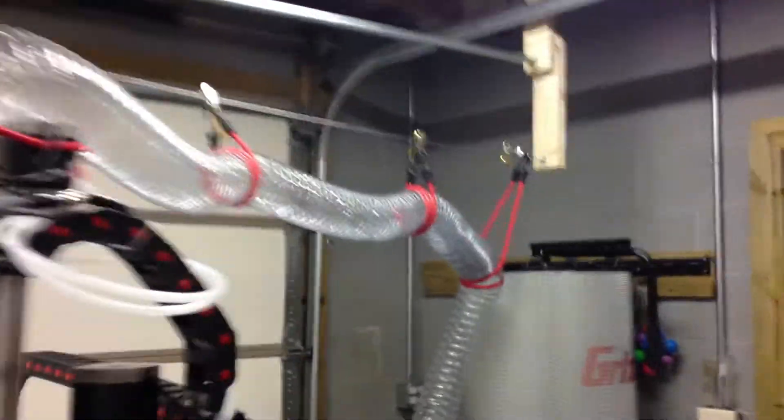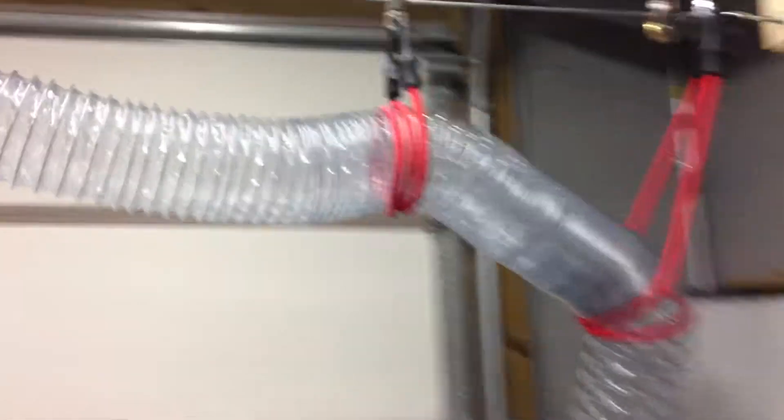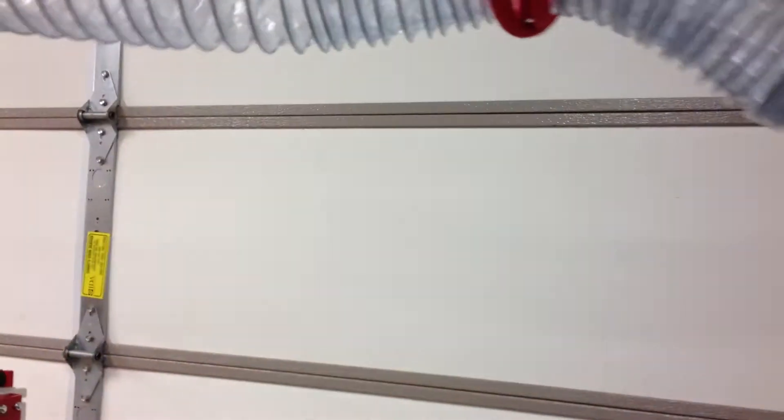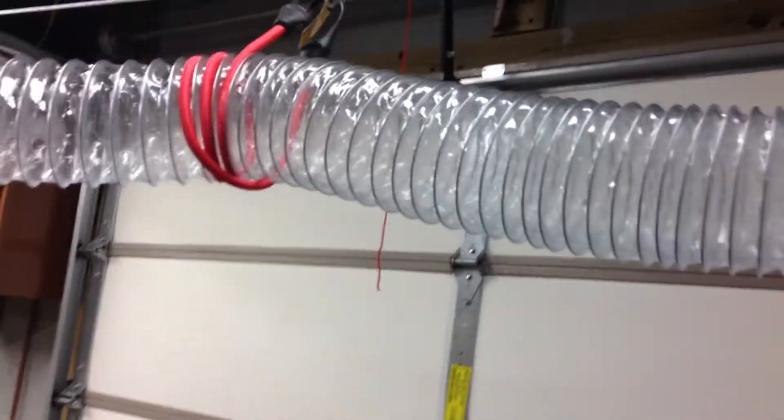So as you can see, the dust collector is sucking on the pleats and kind of shrinking everything up nice so I don't end up with loops.